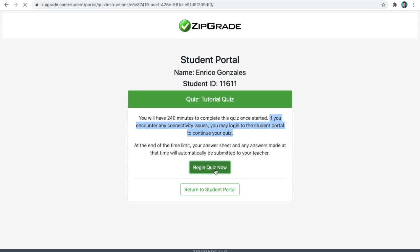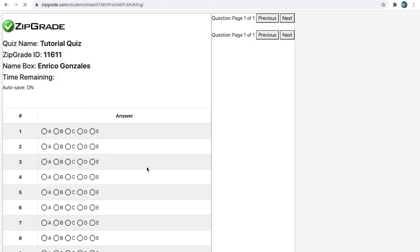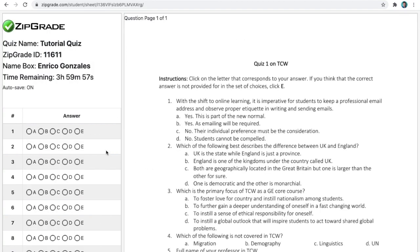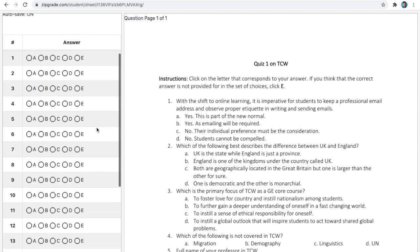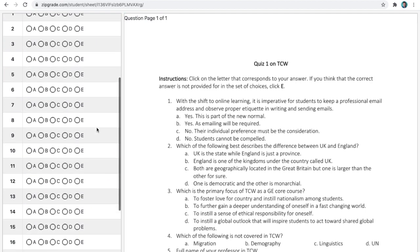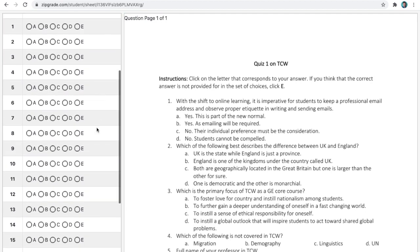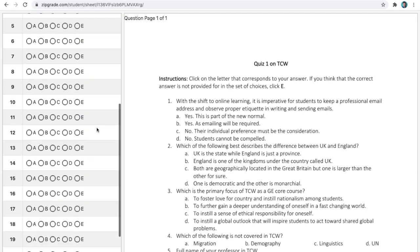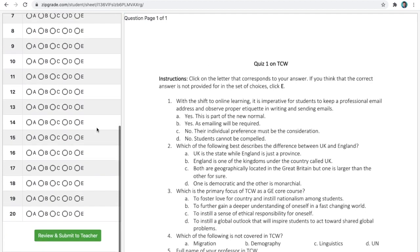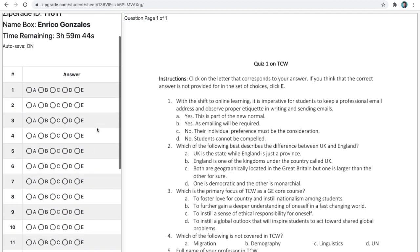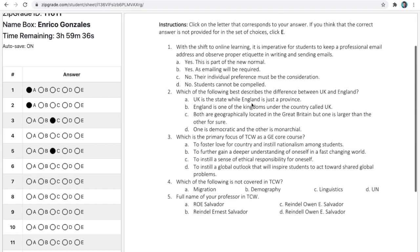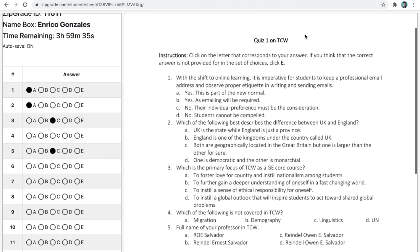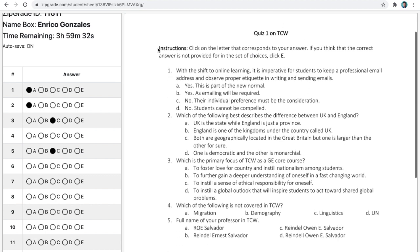Then, you will be shown with two panels. On the left will be details about the quiz and you as the student and the remaining time you have in taking the quiz. On this panel, you also have your answer sheet. All you need to do is click on the letter that corresponds to your answer. The larger panel on the right shows the questionnaire or the online test paper. Make sure to read the instructions provided in the uploaded test paper.